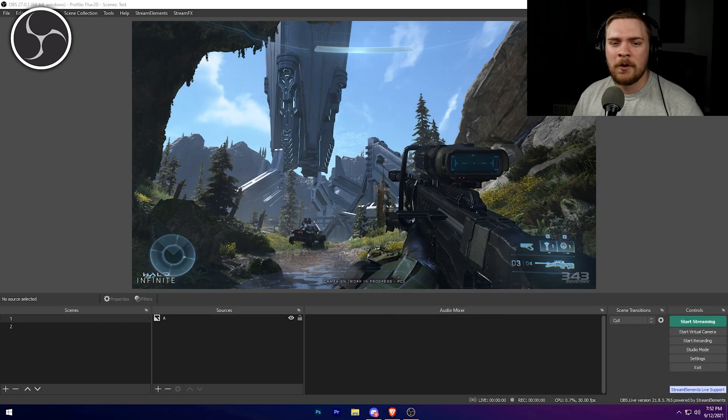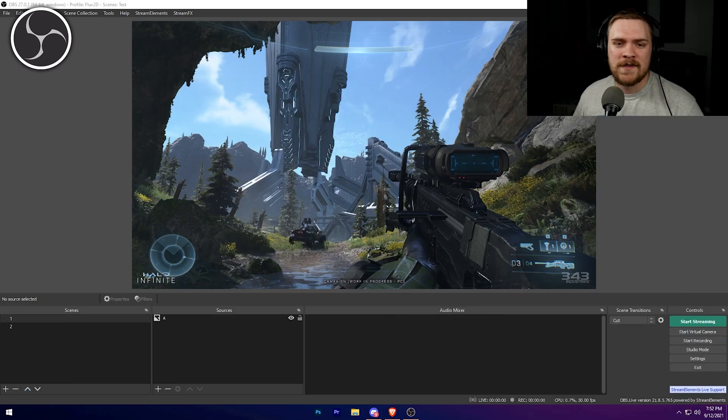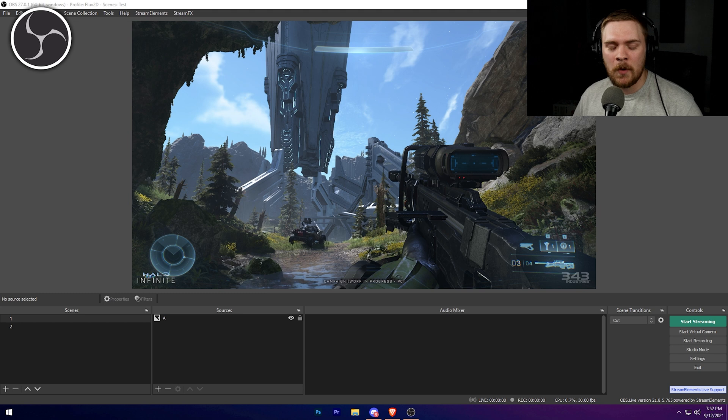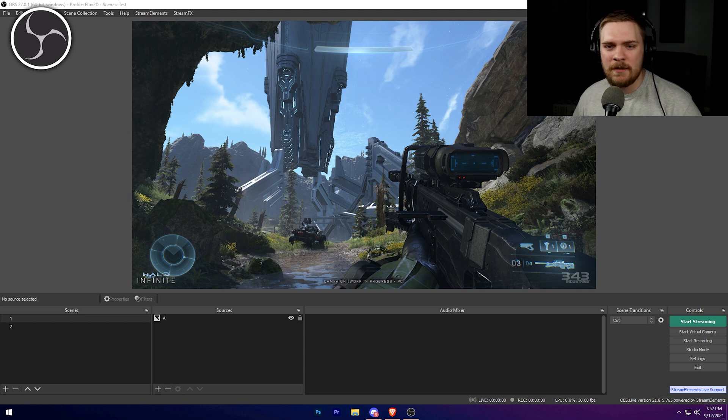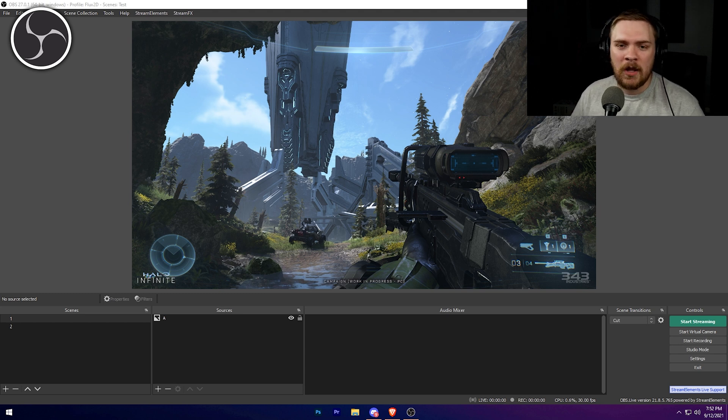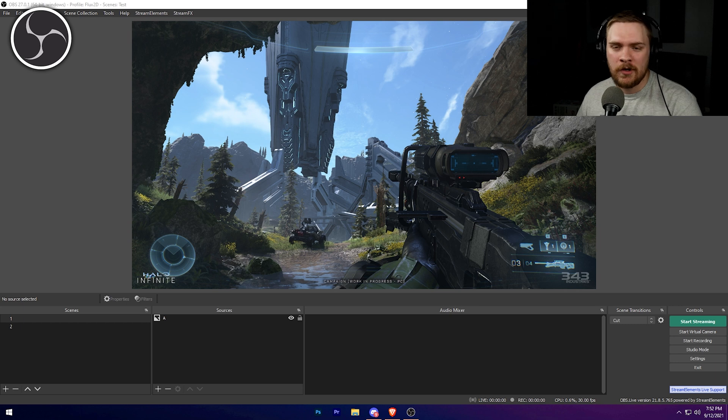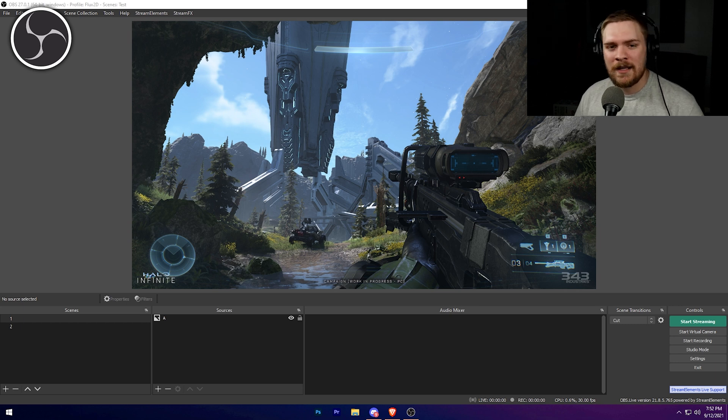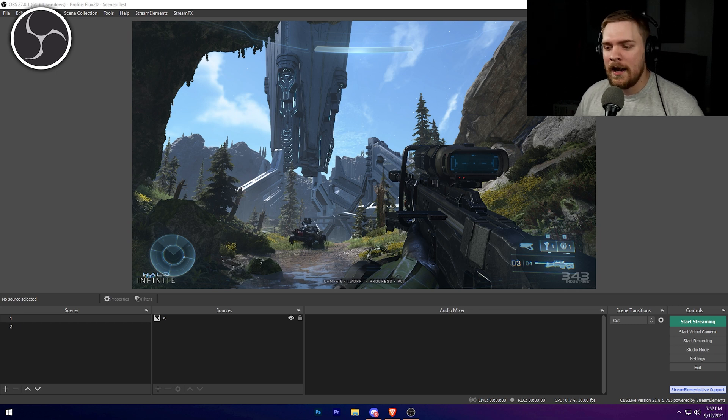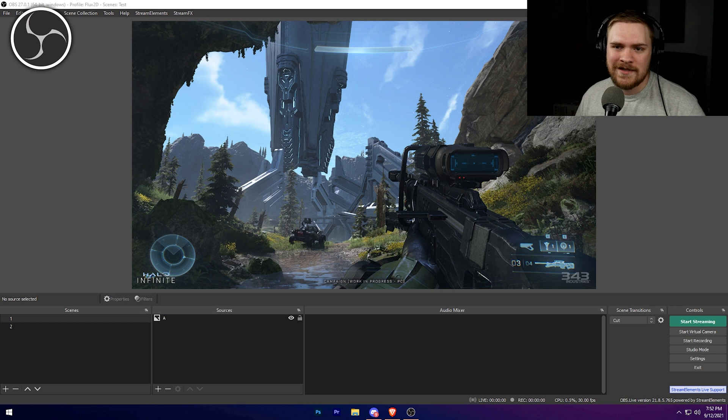Alright, so now we're over at the computer and I'm going to show you how to use matte track transitions inside of OBS. If you want to know how to use it inside of Streamlabs, go ahead and check the timeline or check the description to jump to the correct chapter to see that. It's going to be in this video as well, and it's very, very similar.